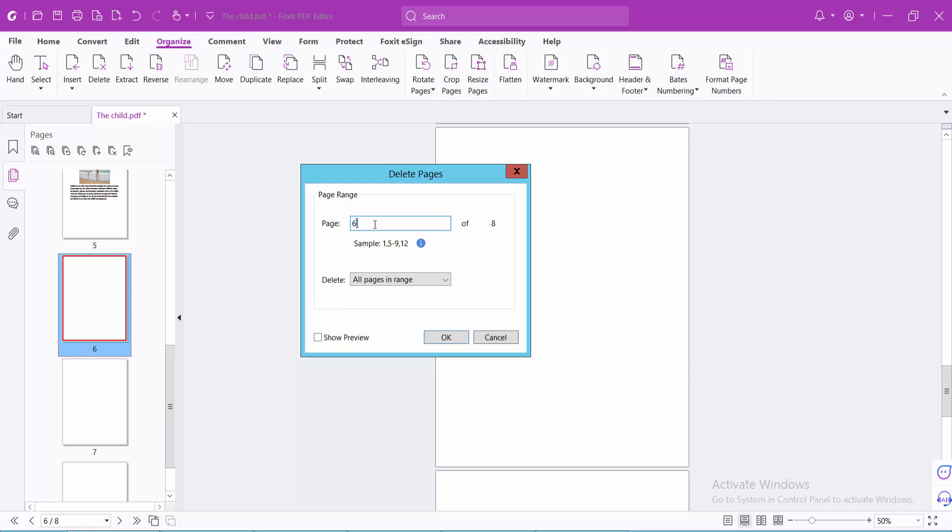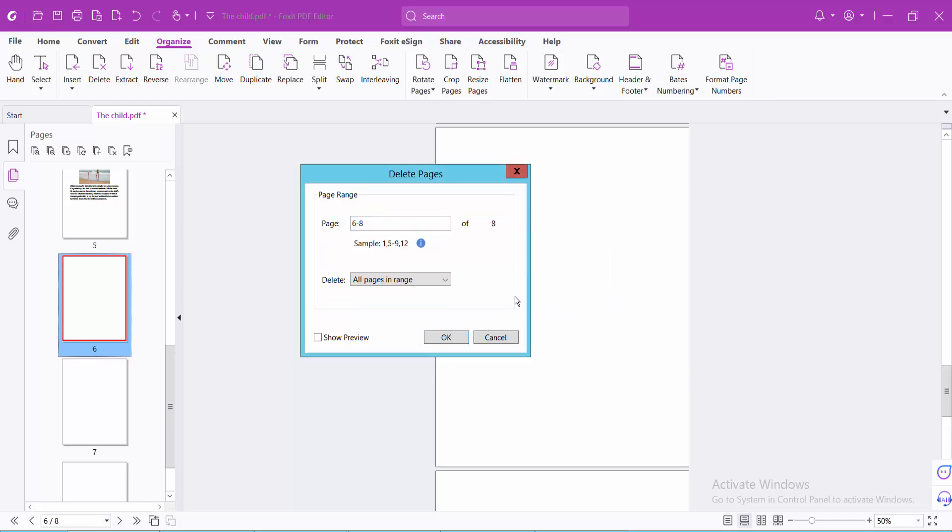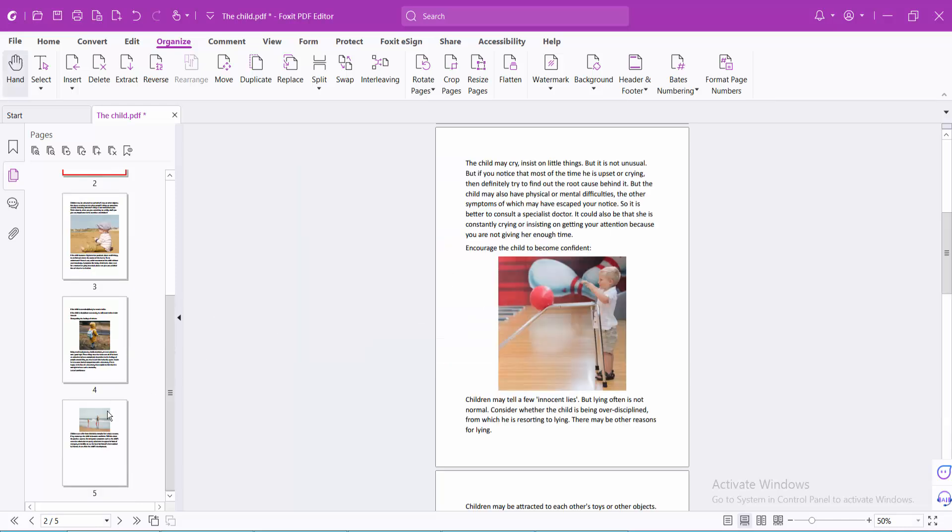I will choose 6 from 8. Now select OK. Now see this.